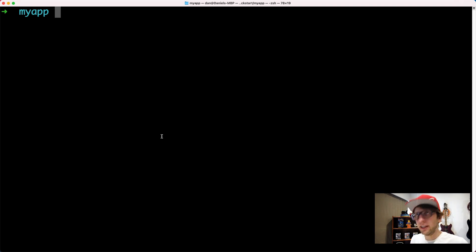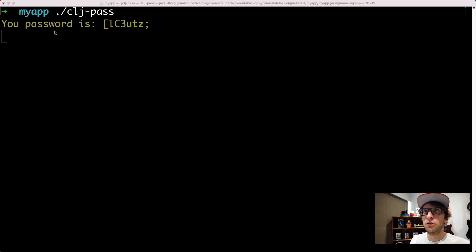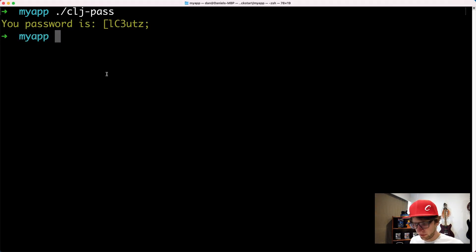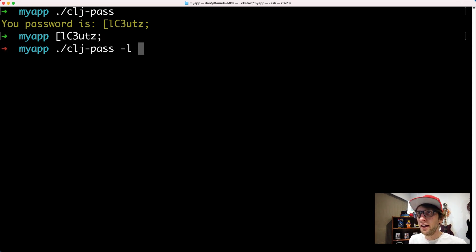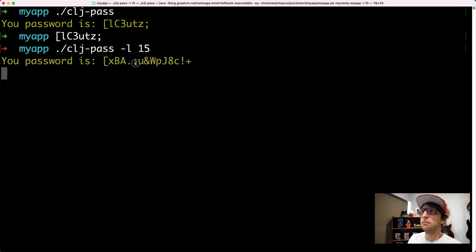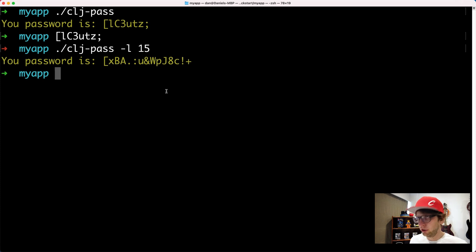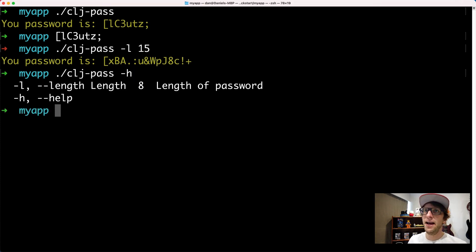In this video we're going to look at building a command line application using Clojure. The application we're building will create a password for us and copy it to our system clipboard so we can just paste it afterwards. We can also add a command line argument to make the password longer, say 15 characters, or pass an -h flag to see what options are available.